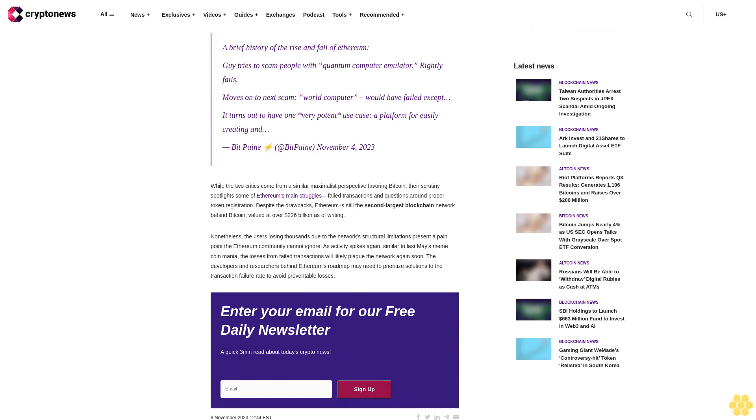A brief history of the rise and fall of Ethereum: Guy tries to scam people with quantum computer emulator, rightly fails. Moves on to next scam, world computer, would have failed except it turns out to have one very potent use case, a platform for easily creating. While the two critics come from a similar maximalist perspective favoring Bitcoin, their scrutiny spotlights some of Ethereum's main struggles.